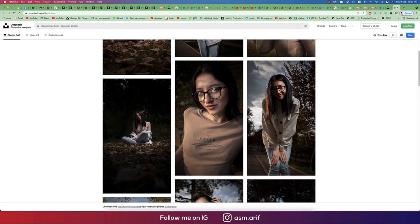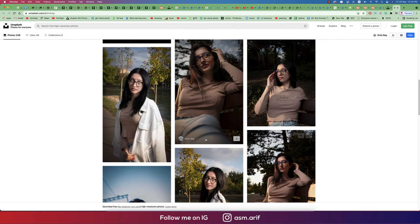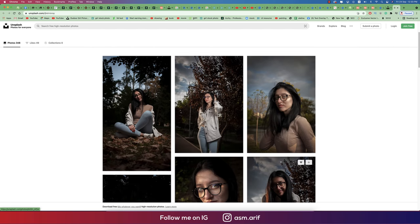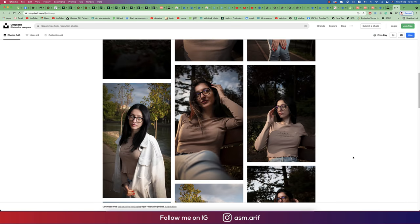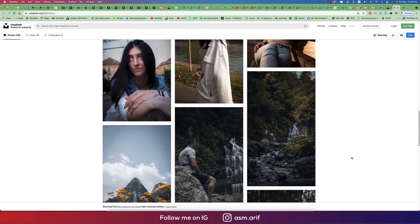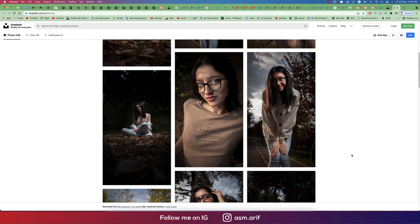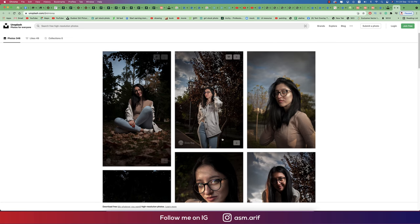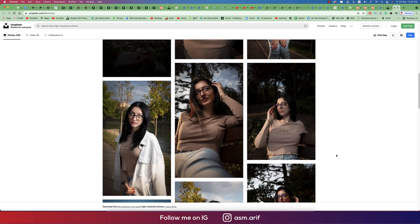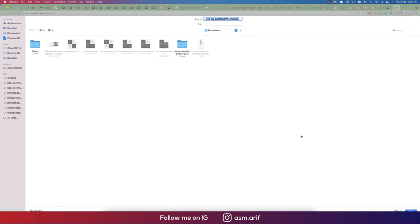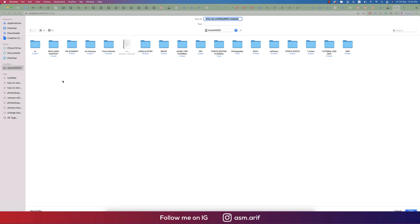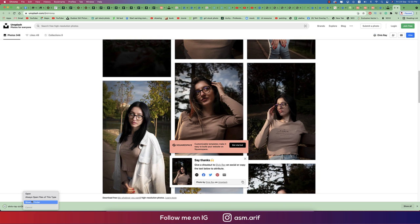Hello everyone, it's me ASMR, welcoming you to my new Photoshop tutorial. Today I'll show you the process of editing. I got a photo from Unsplash.com and I'll edit it for color grading. I'm downloading this one for your practice purpose and I'll provide you the download link in the video description. I'll show you the whole process of how to edit all the steps accordingly.